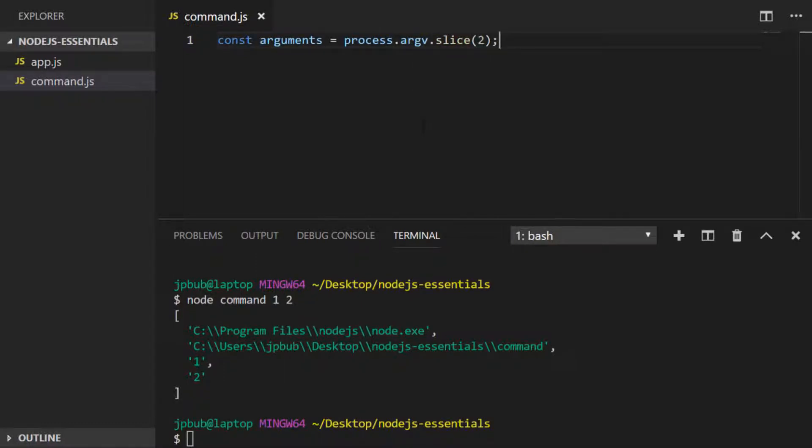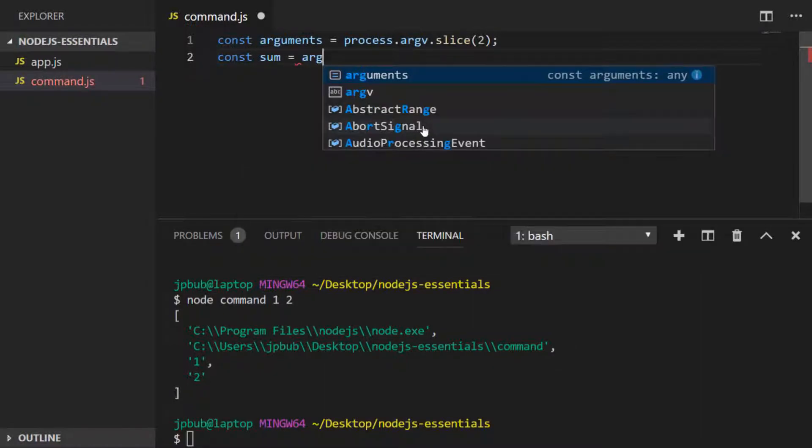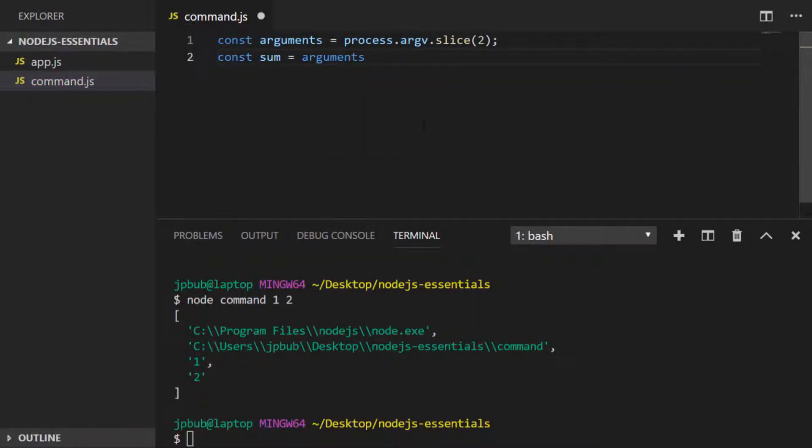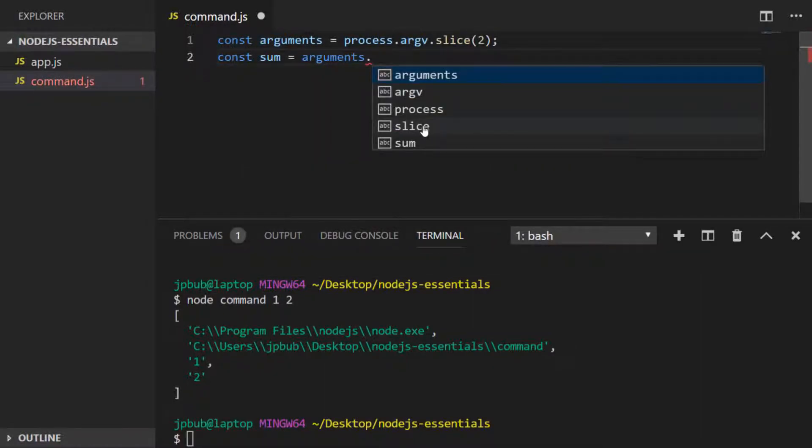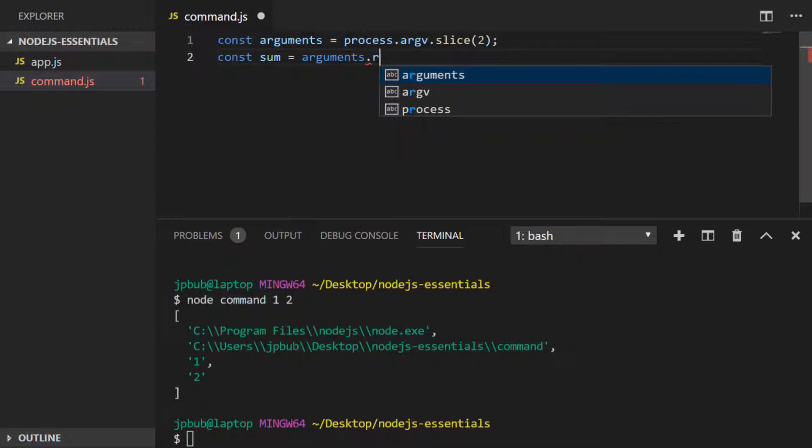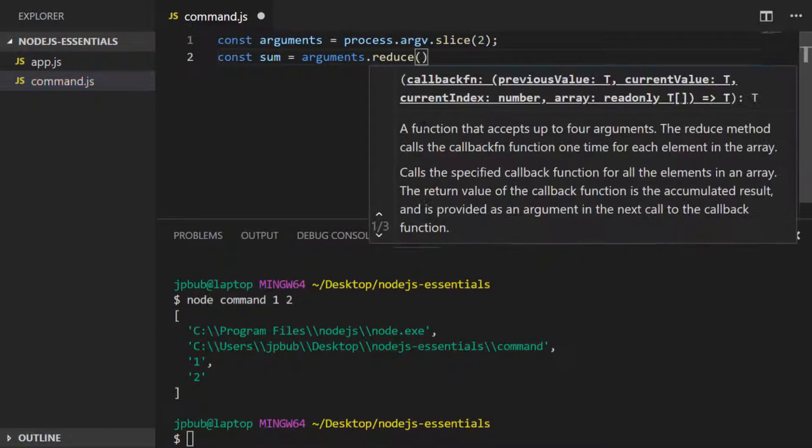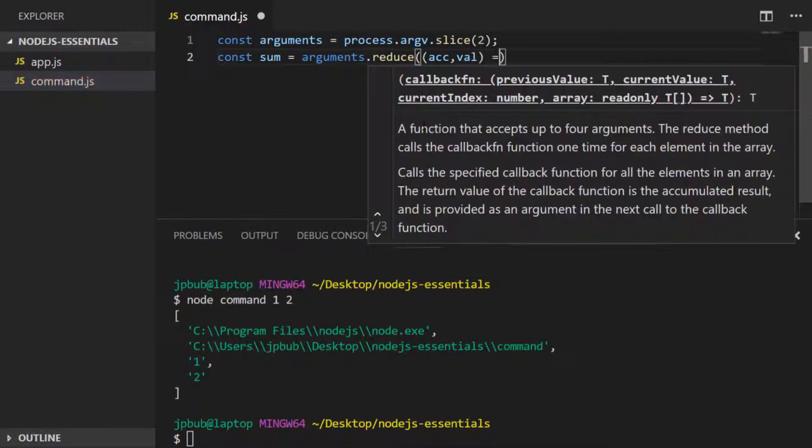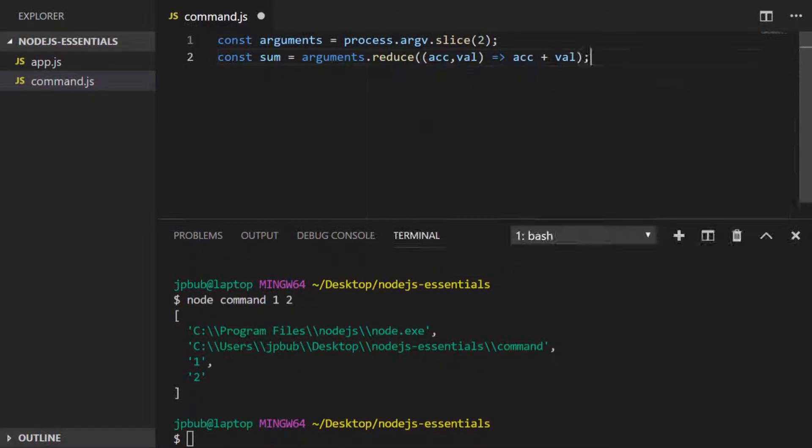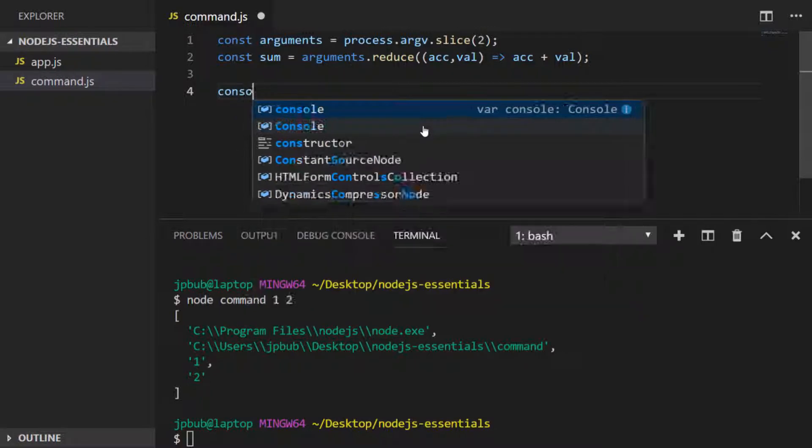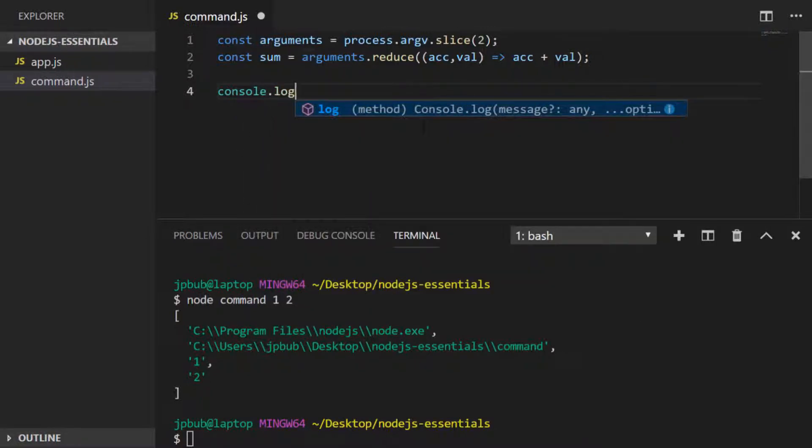So now all I'm going to do is create another variable called sum that basically takes that arguments array and reduces that down into a single number, and we log that out to the console.